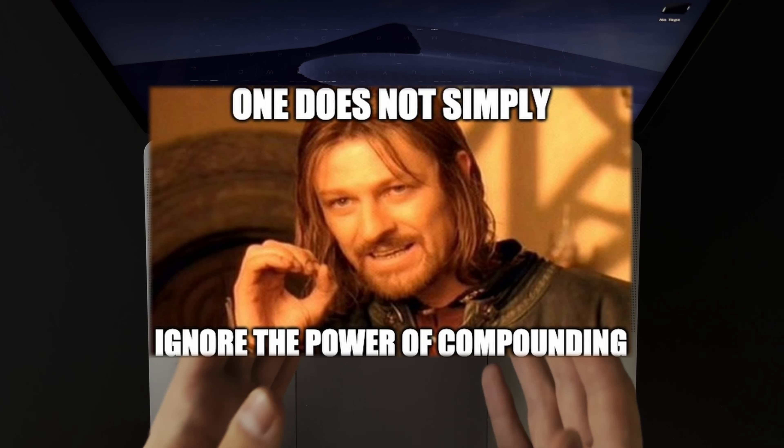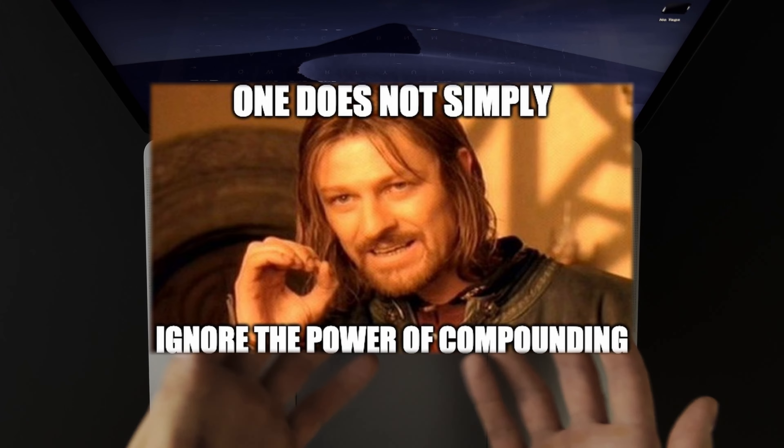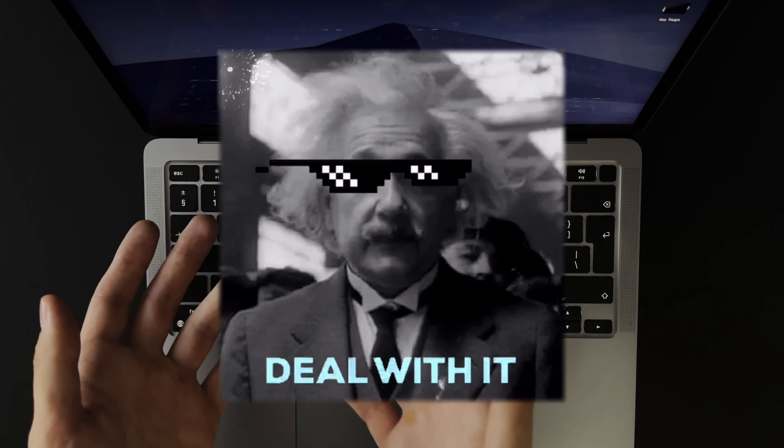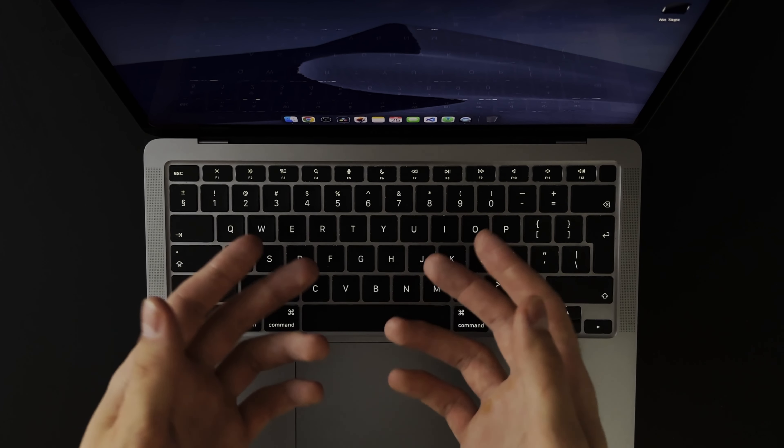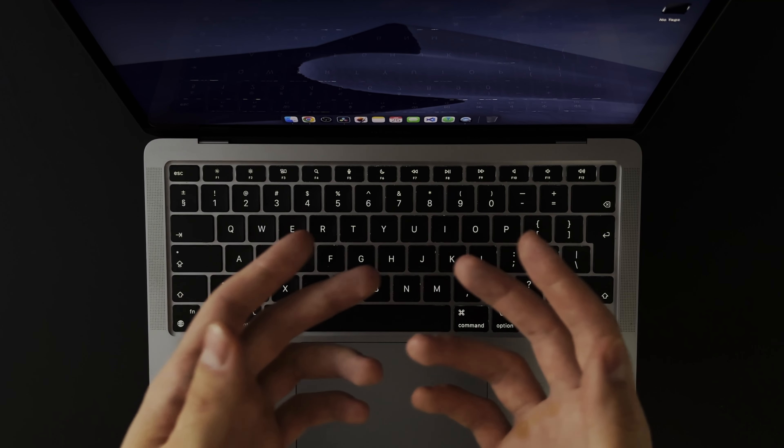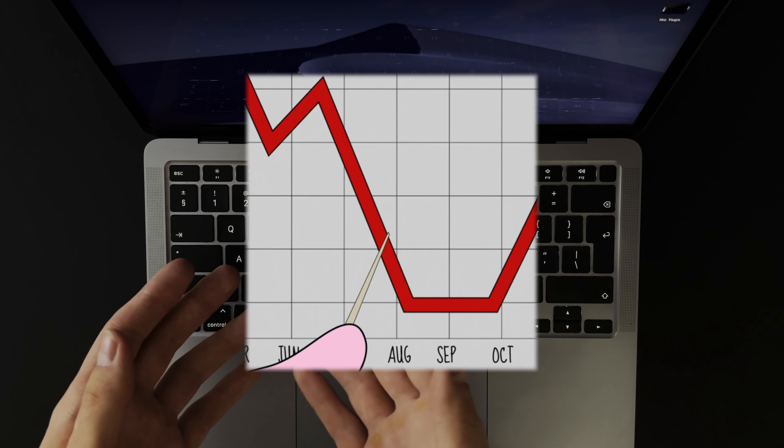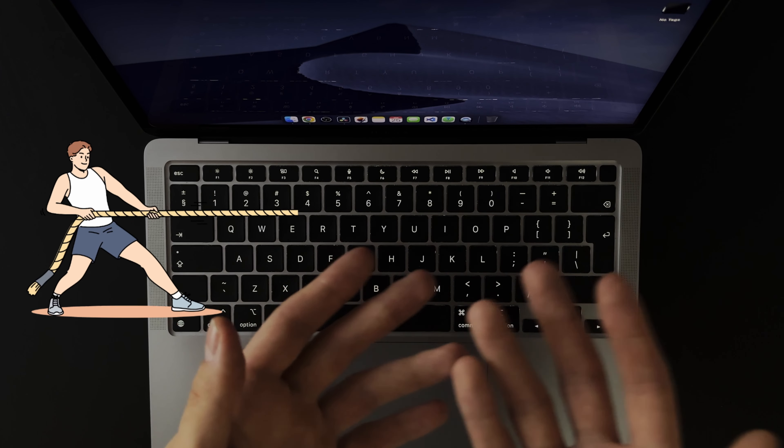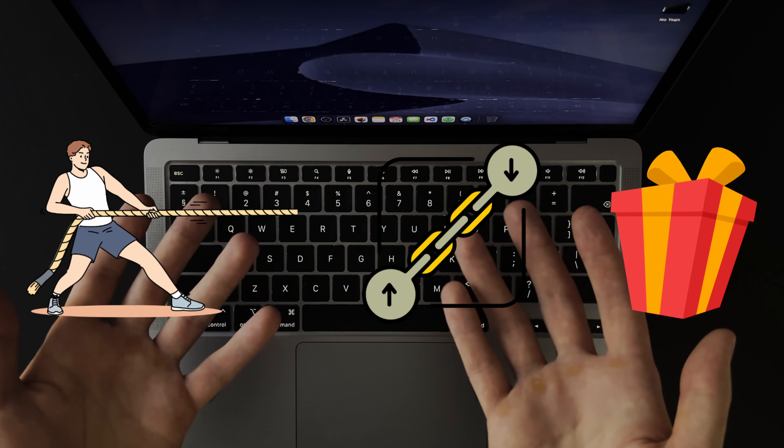I guess compounding really is the 8th wonder of the world as Einstein said. As it turns out, it doesn't only apply in financial investing but in the effort to results correlation as well.